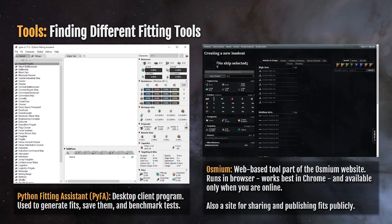Then there's also Osmium. Osmium is a website — I'll provide a link down in the description. It is a web-based tool, part of the Osmium website. It runs in browser, works best in Chrome, and it's available only when you're online. It's also a site for sharing and publishing fits publicly. I don't recommend the use of public fits. I recommend talking to your fleet commanders and your leadership in your corporation. If you're not in a corporation, you can risk these fits, but I definitely recommend talking to more senior players or reaching out to people for help.